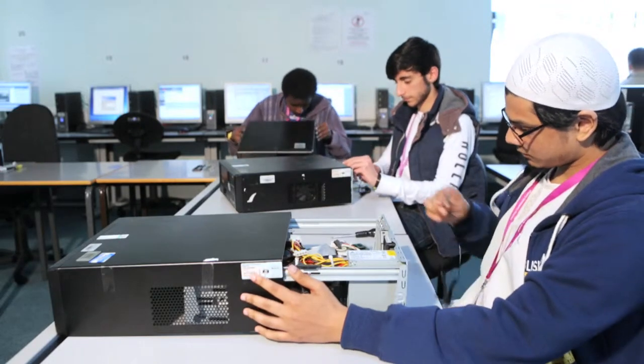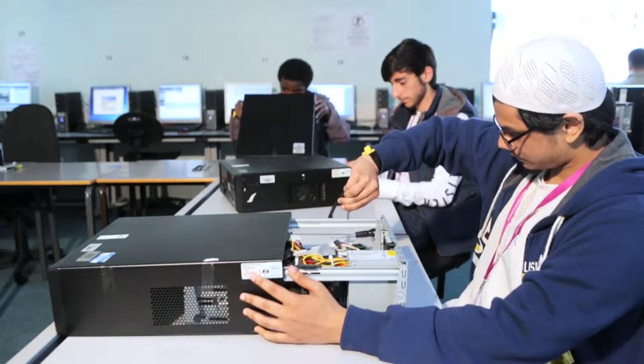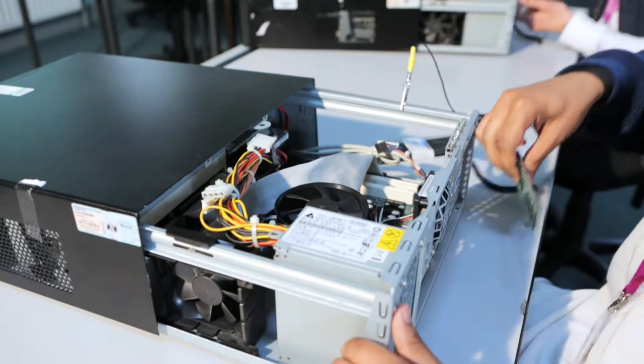Based right by Tech City, there's nowhere more exciting to study a computing course than Hackney Community College.